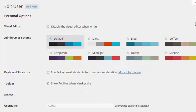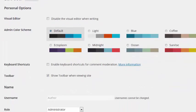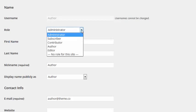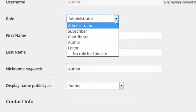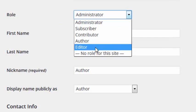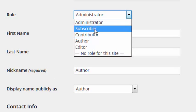And we're going to scroll down until we see the roles section. From this pull-down menu, select the role you wish to change to. In this case, I'm going to select Subscriber.